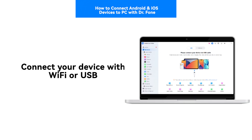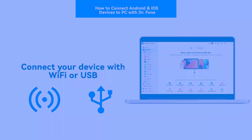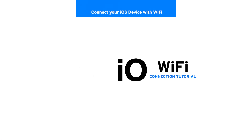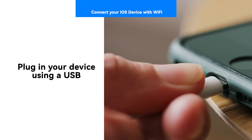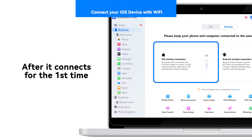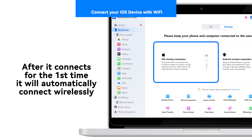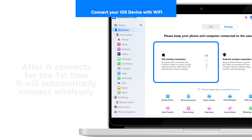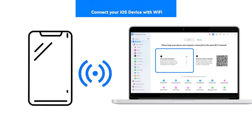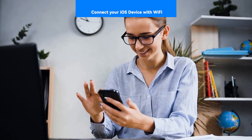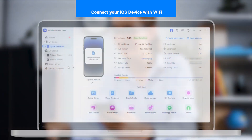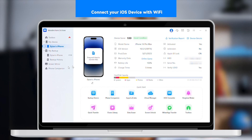Your device can be connected through Wi-Fi or USB. To connect your iOS device through a Wi-Fi connection, you first have to connect the device through a USB cable. After it connects for the first time, it will automatically connect with Dr. Phone wirelessly whenever it is turned on. Ensure that your phone and computer are connected to the same Wi-Fi network. Once your phone is successfully connected, the device will automatically connect to the computer, displaying its details in the device's dashboard.